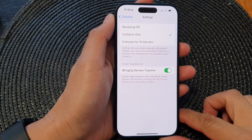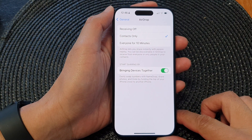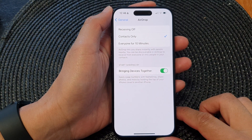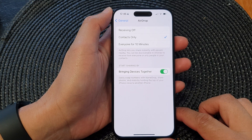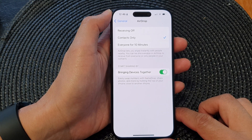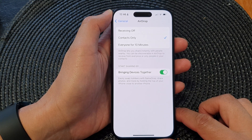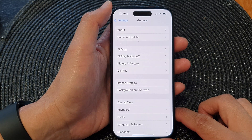Hey guys, in this video we're going to take a look at how you can turn on or turn off AirDrop on the iPhone 15 series.